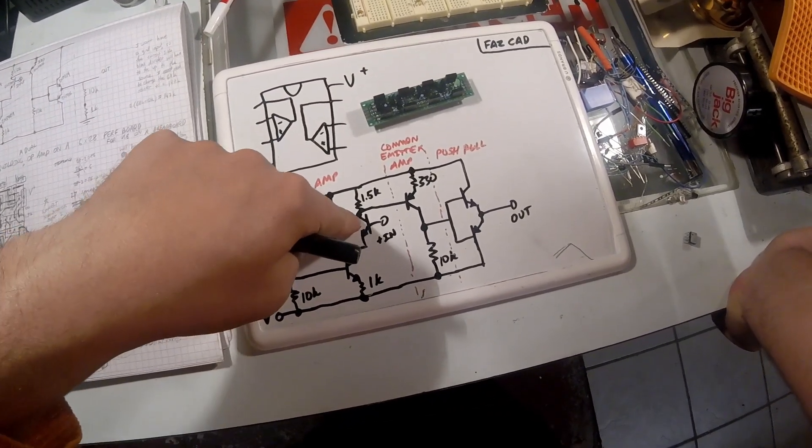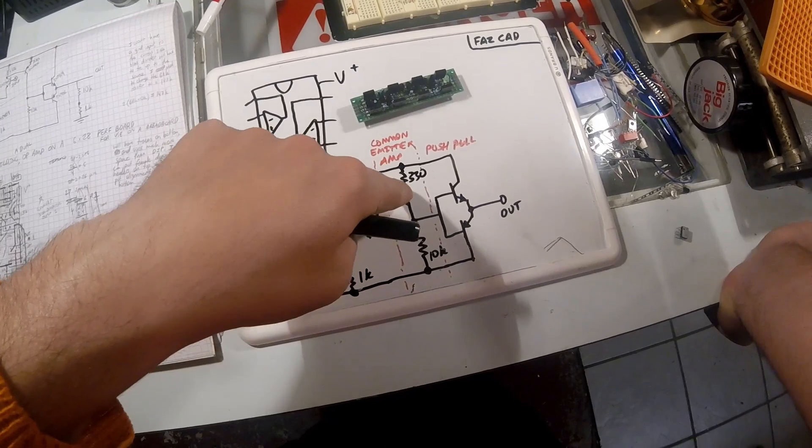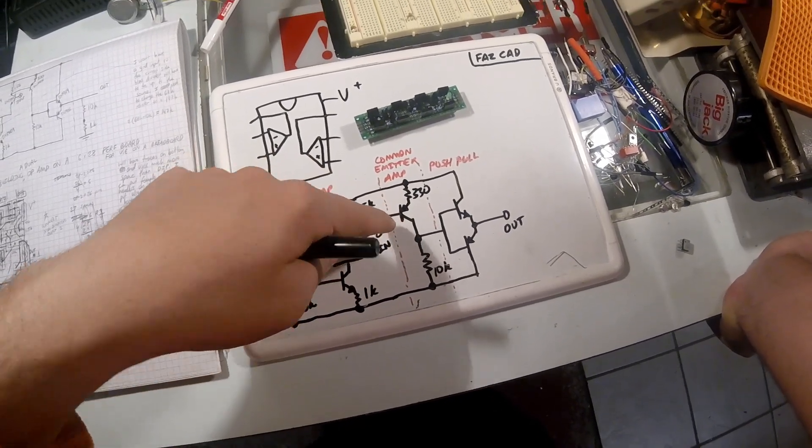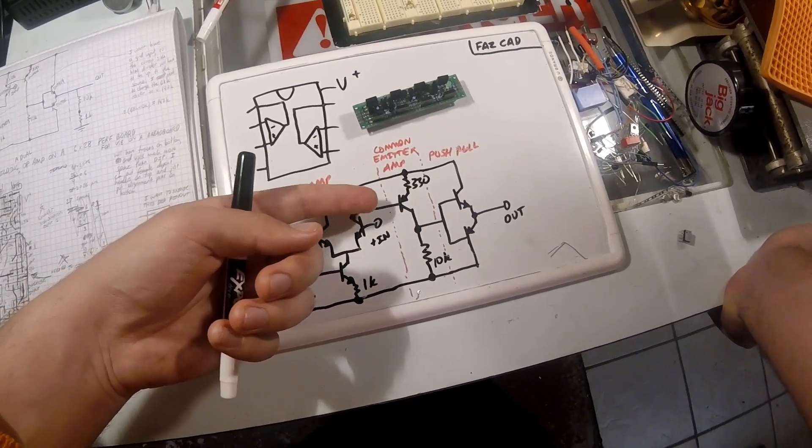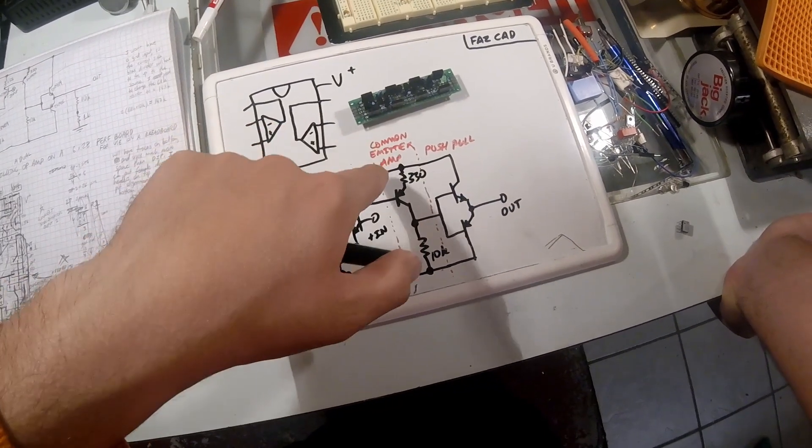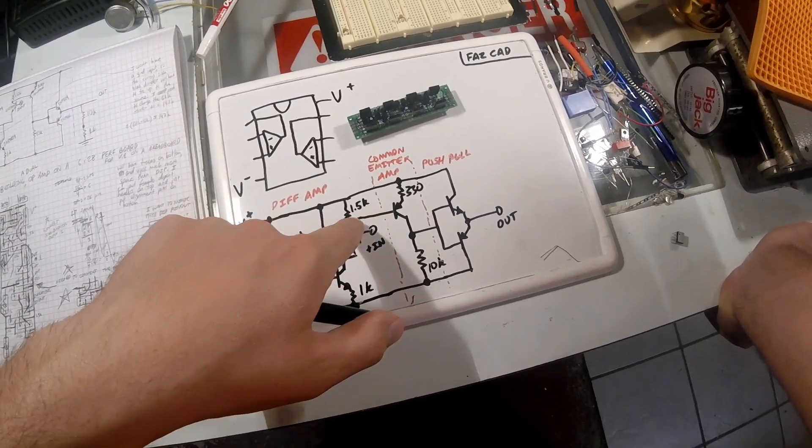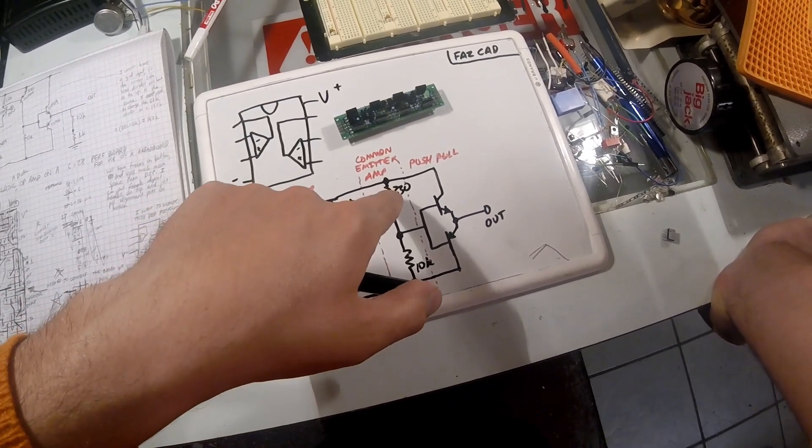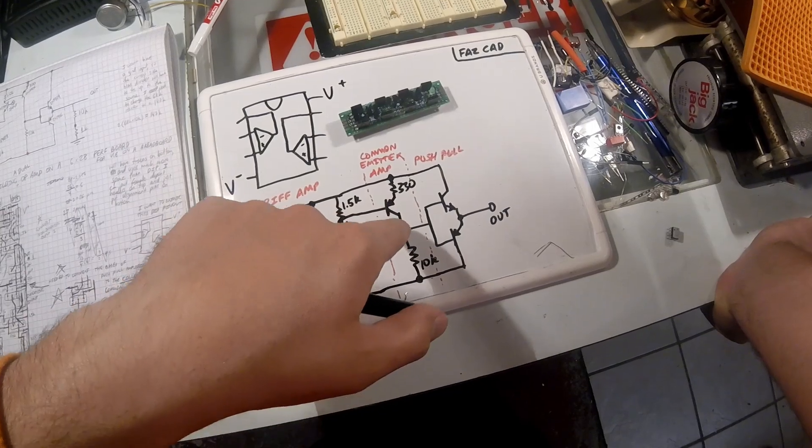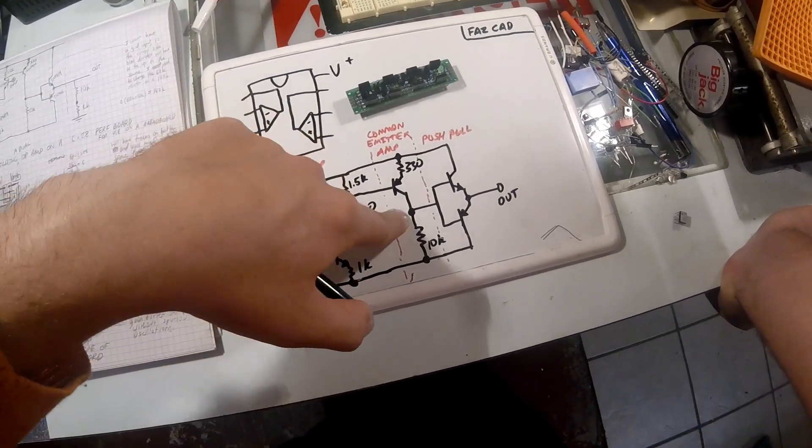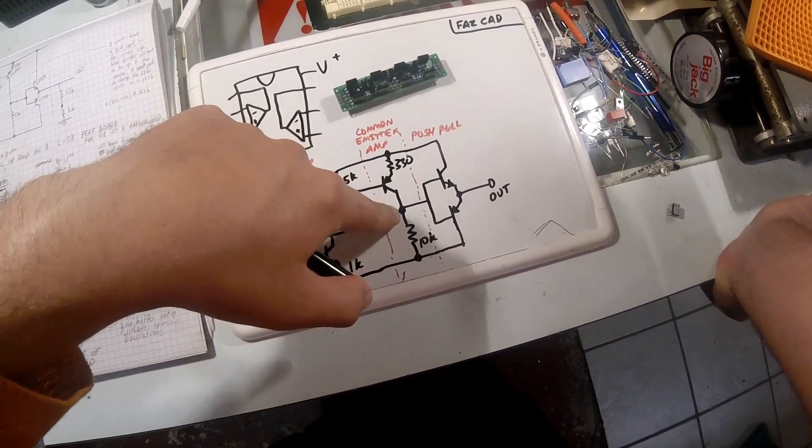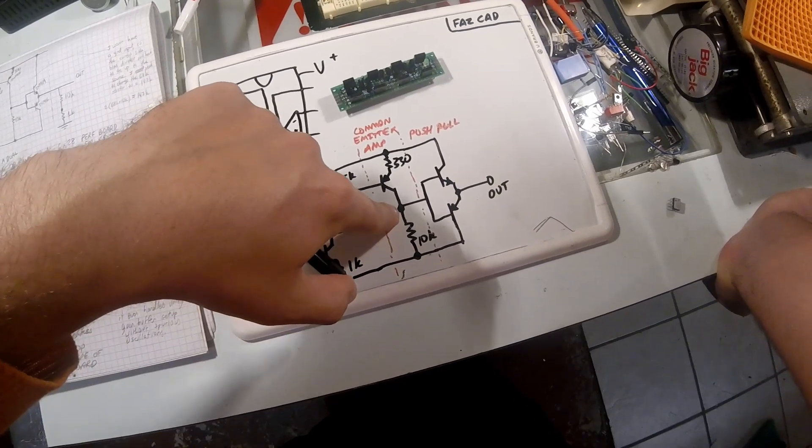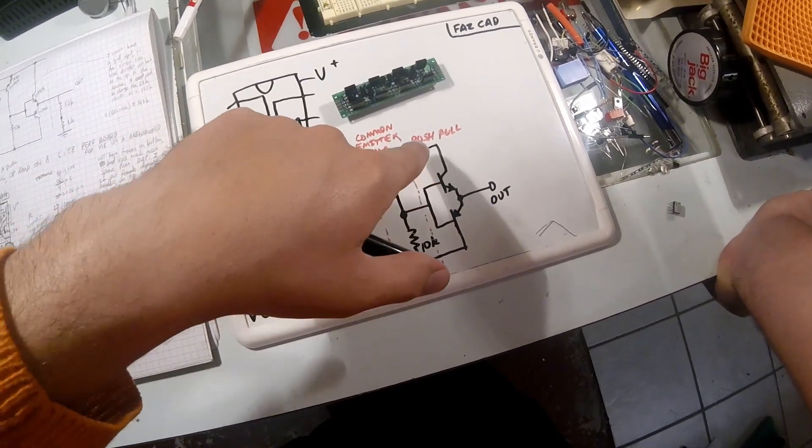Here we tap off that signal and feed it into this PNP transistor. What this PNP transistor looks like is a common emitter amplifier. We're going to use a signal that gets bigger, comes off the collector of it, and then once we get that signal, we feed it into our push-pull.